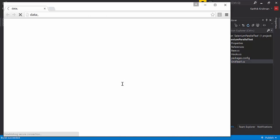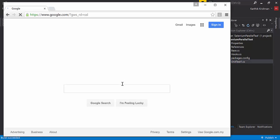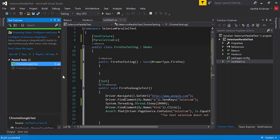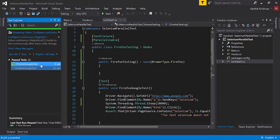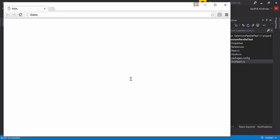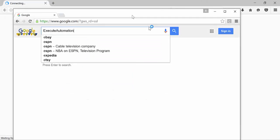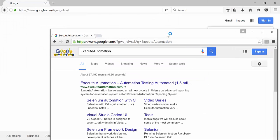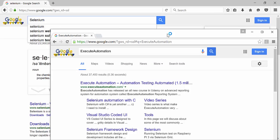It seems like it's opening the Chrome browser and searching for Execute Automation, which is good. Now let's select both tests and run them. You can see the Chrome browser is opened, and at the same time the Firefox browser is also opened. So we are executing two tests parallelly with two different browsers right now.